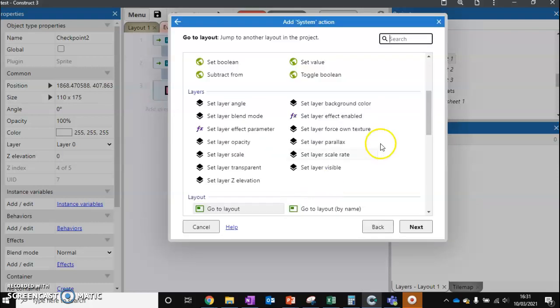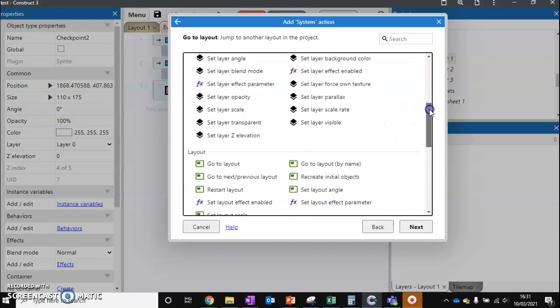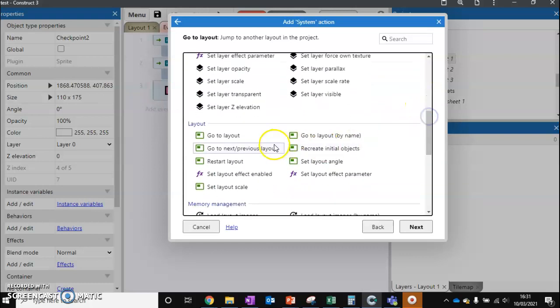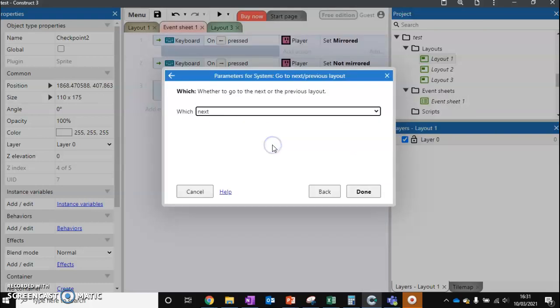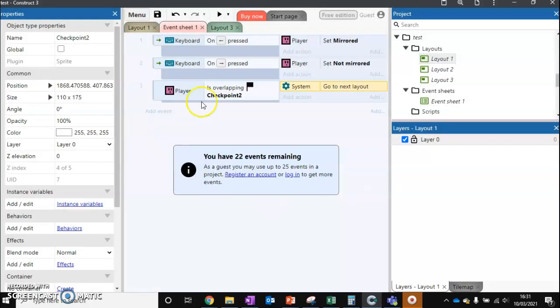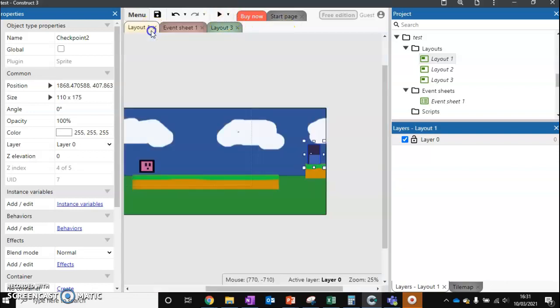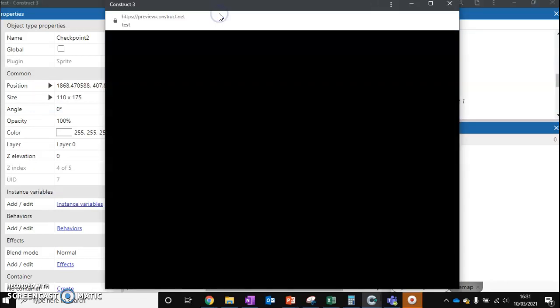The second option you might want to look at is 'go to next or previous layout.' The benefit of choosing this over the other method is this is one line of code that you can use to run your whole game. For example, let's go back to layout 1 and run.